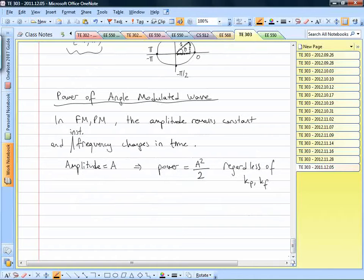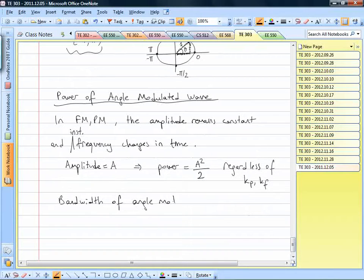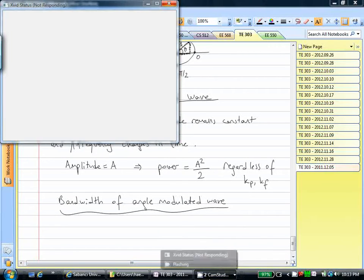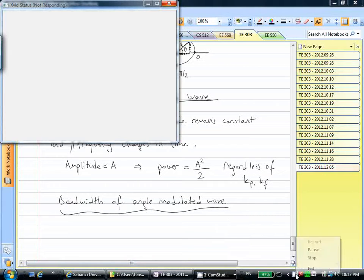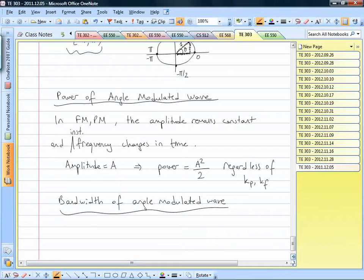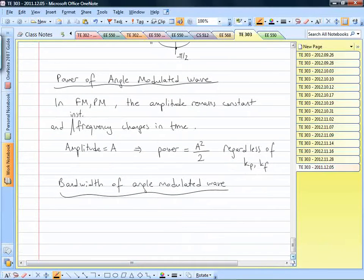Now I'm going to discuss a little bit about the bandwidth of angle modulated waves. The bandwidth calculation is tricky — it's not really trivial. Let's set up the analysis.